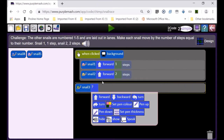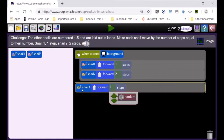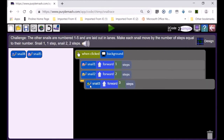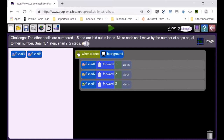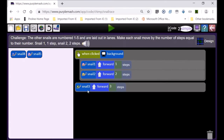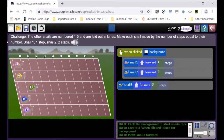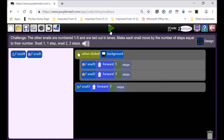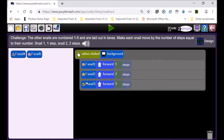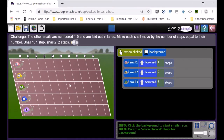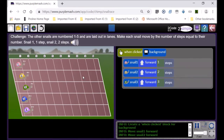Now I'm going to show you the wrong way. Look at the board — this is wrong because the code is not inside the 'when clicking background' block; it's separate. If the code is outside that block, the snail automatically starts moving. Look at snail three — I haven't clicked anything, I haven't pressed any mouse button, and snail three is already moving. That's not right. It must only move when I click the background. So I drag the code into the 'when clicking background' block.